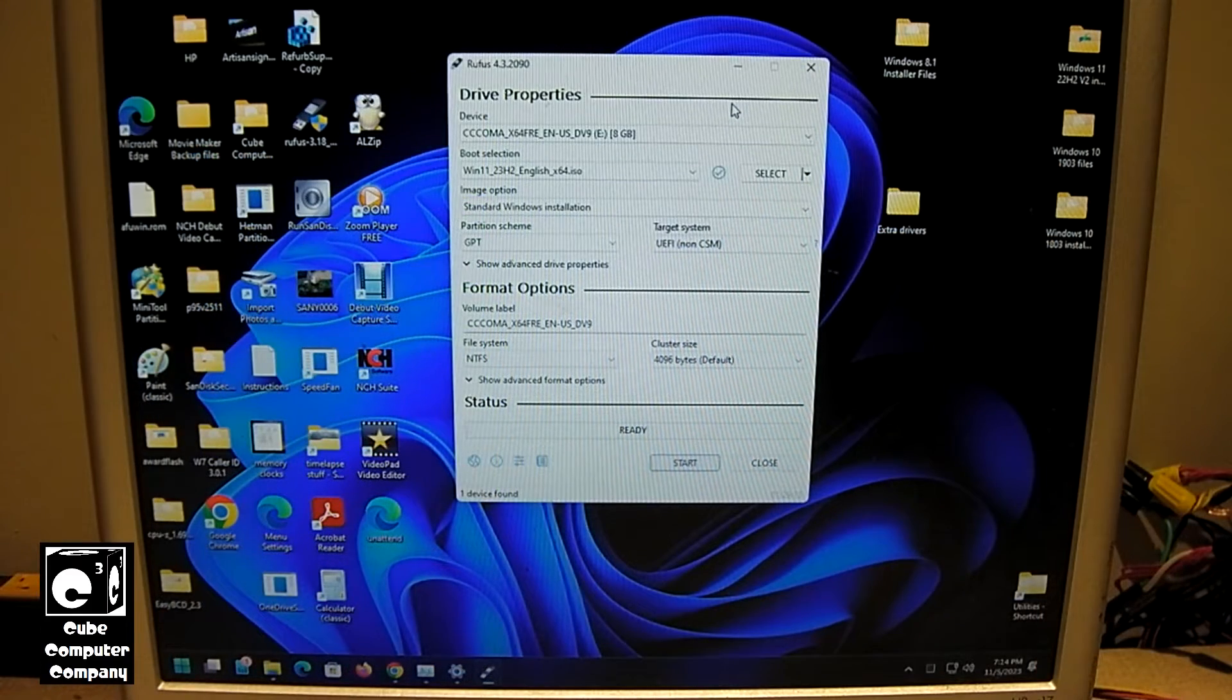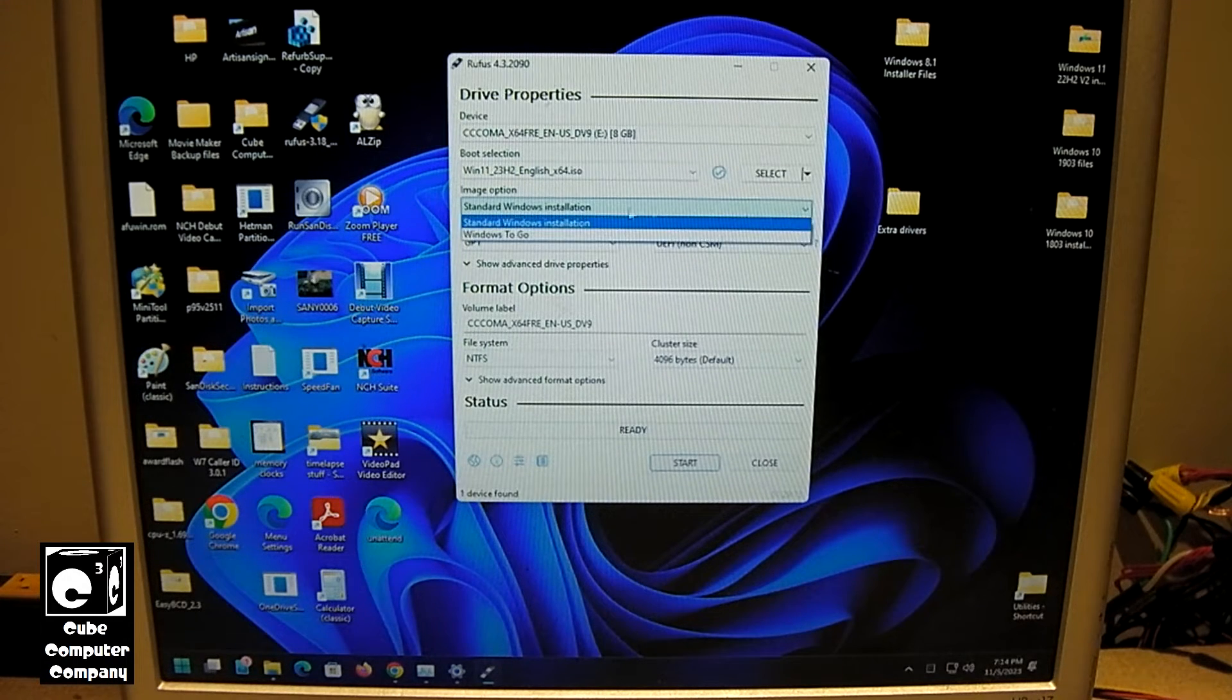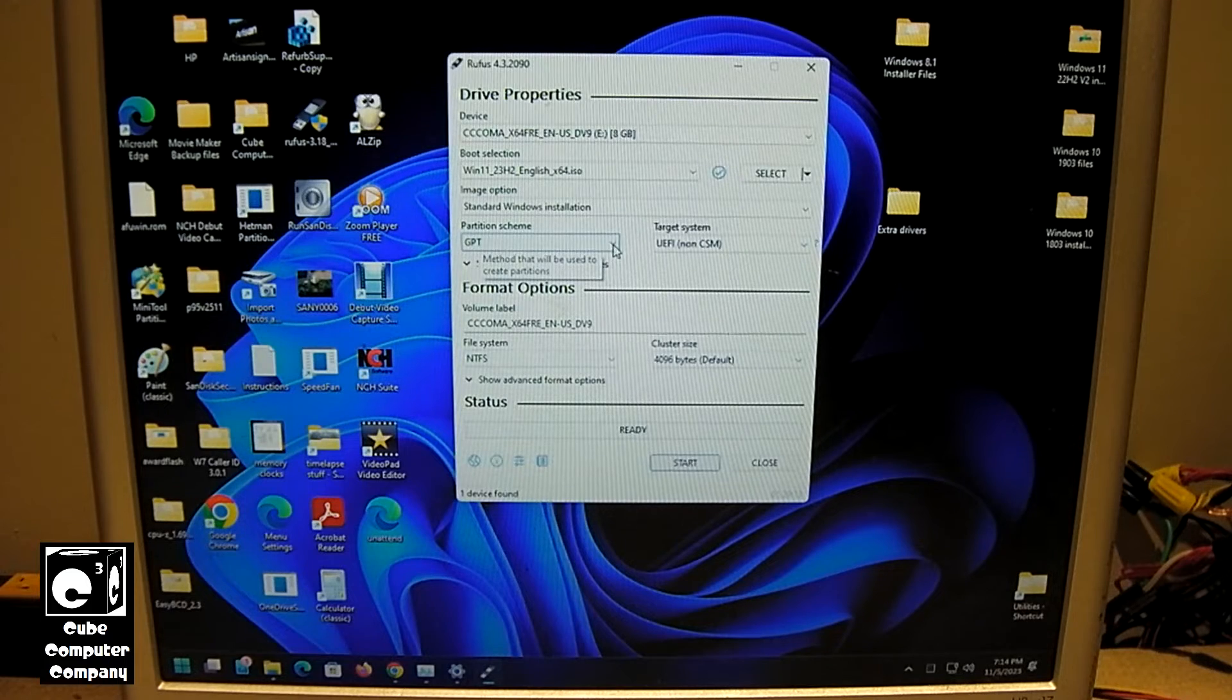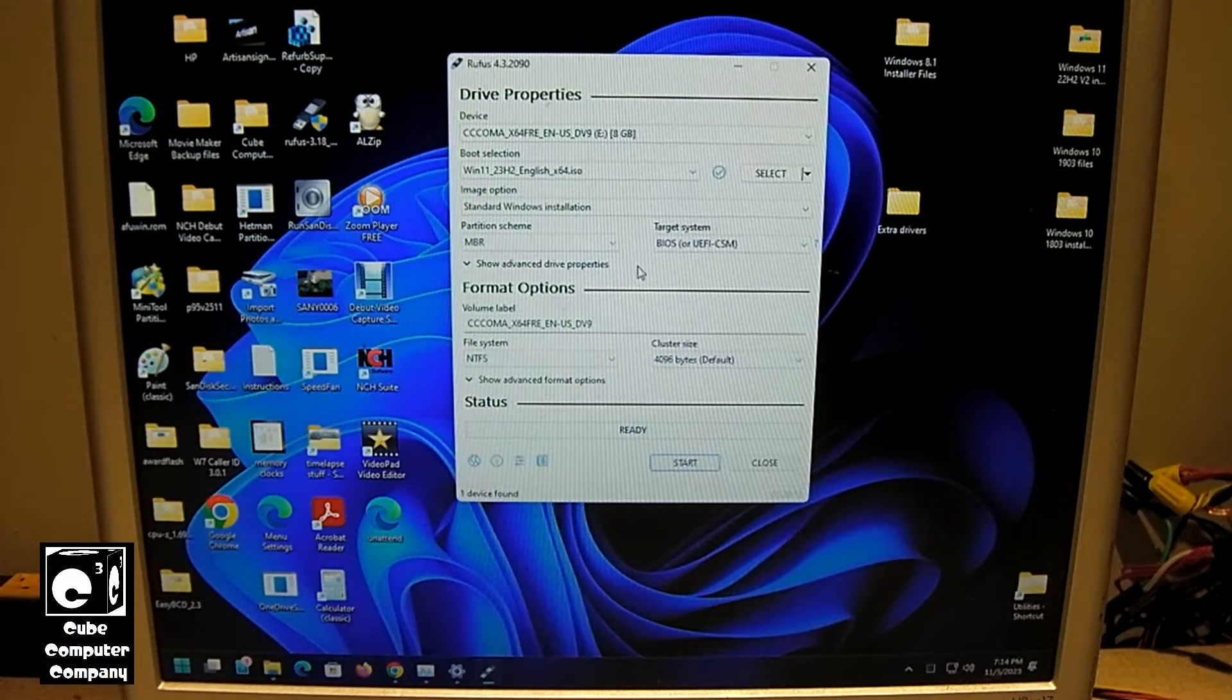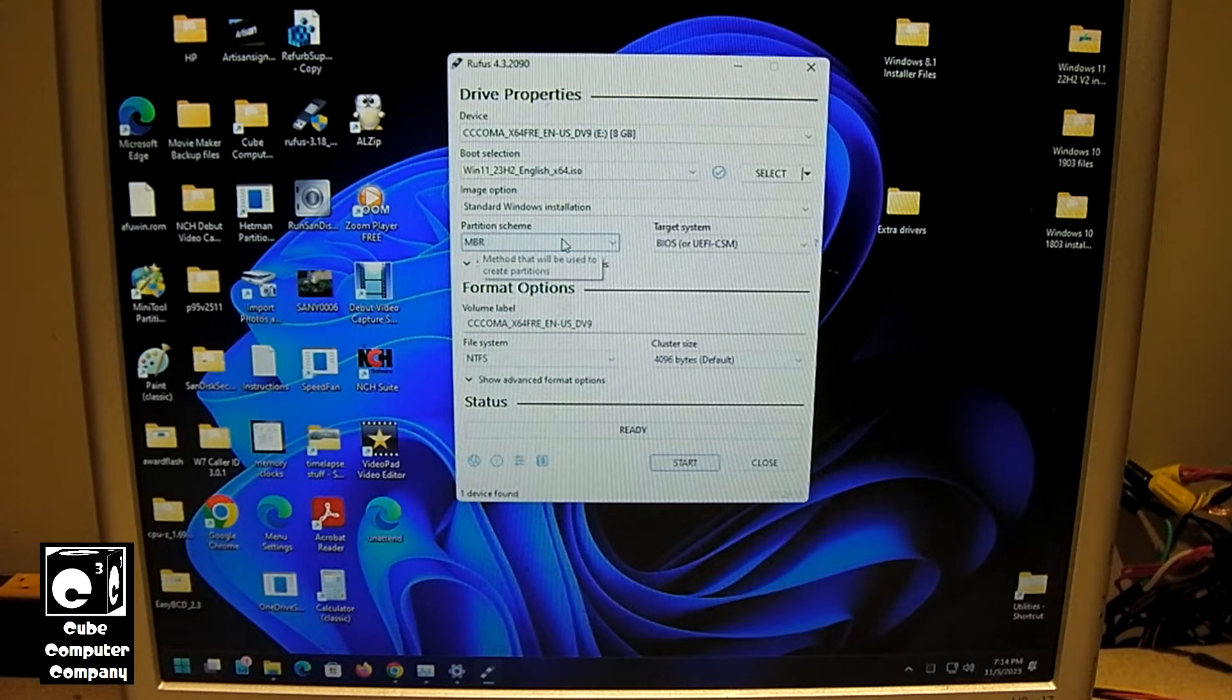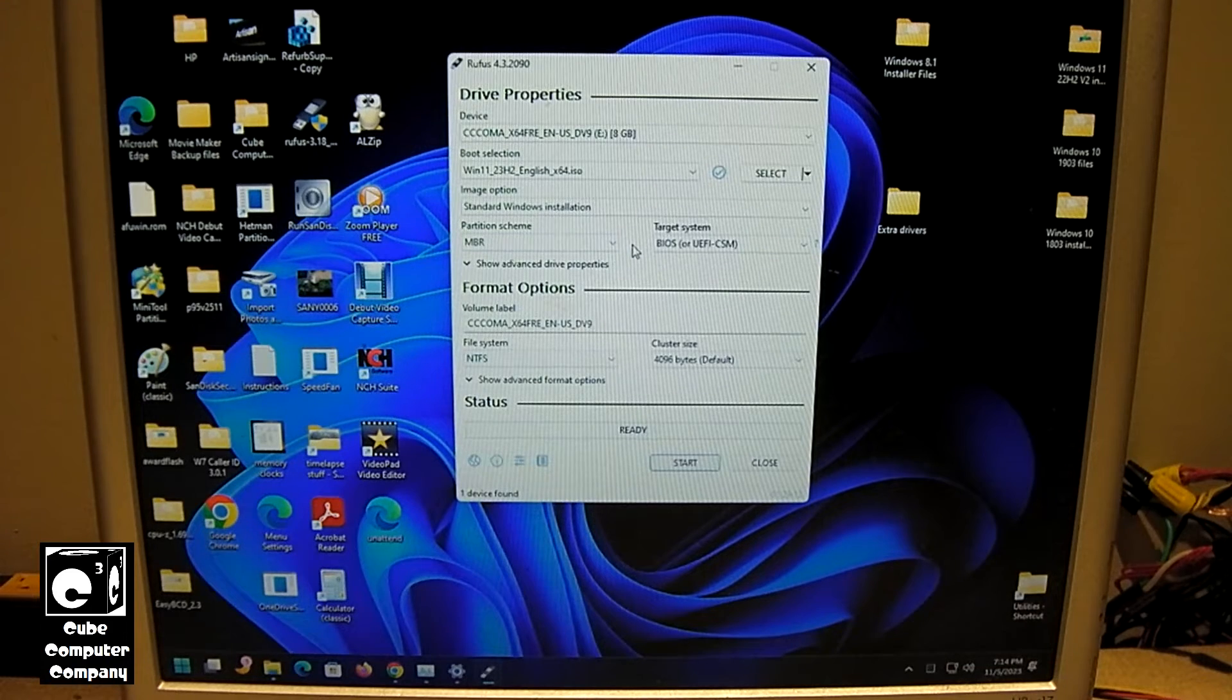Now that we have downloaded Windows 11 23H2, we have options we can select from. We'll keep it as standard Windows installation. Right here for GPT, I'm going to actually change that to MBR. Generally when you set up a USB installer for Windows using the media creation tool, it sets up as MBR partition style. This is important if you're wanting to install Windows 11 on older machines that are not a UEFI-based system.